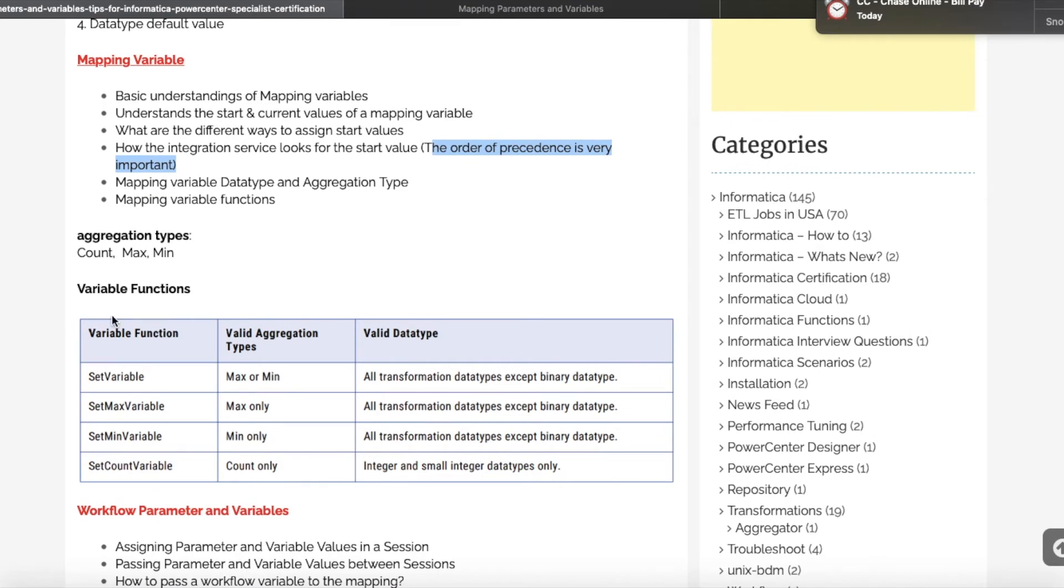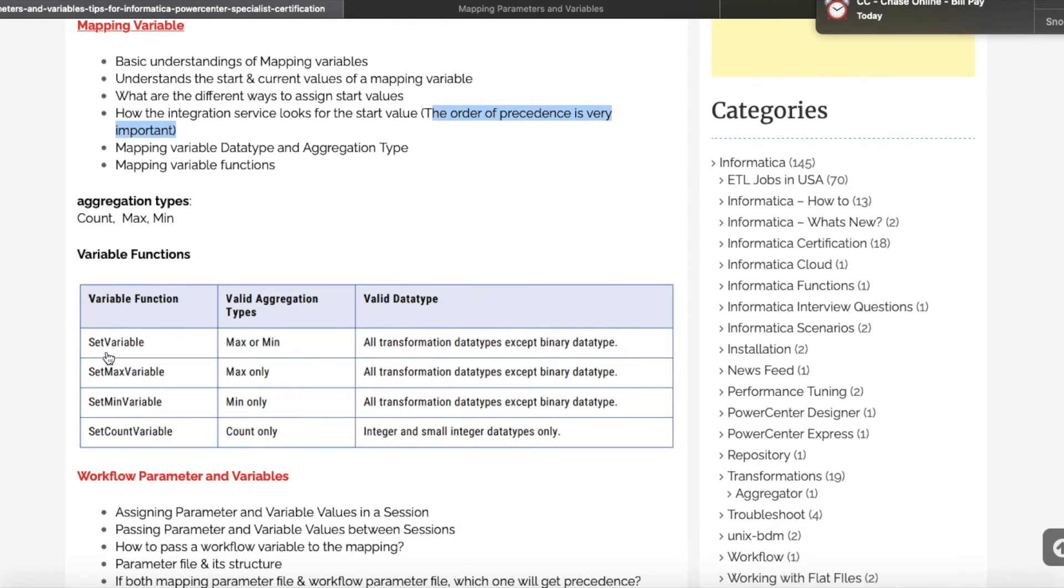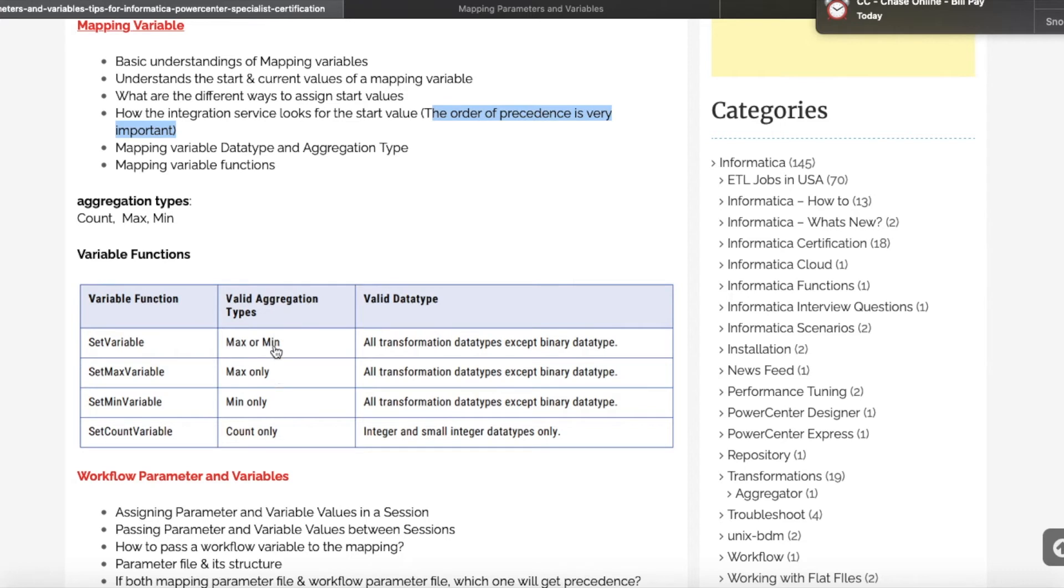Then, as you see here, we have some variable functions: SetVariable, SetMaxVariable, SetMinVariable, and SetCountVariable. These variable functions we can use at the mapping level. You should understand what is this function and what is the aggregation type. Which aggregation type can be used with this variable function? Again, it's very important. You will definitely get questions from this topic.